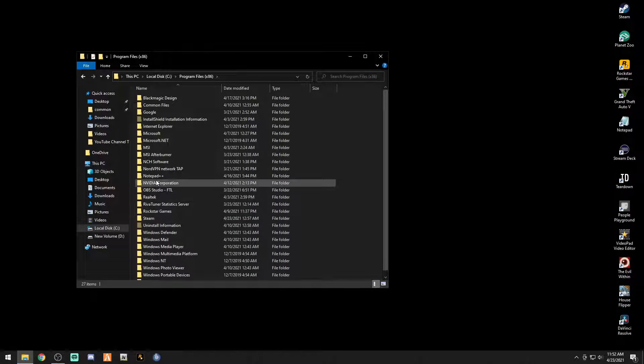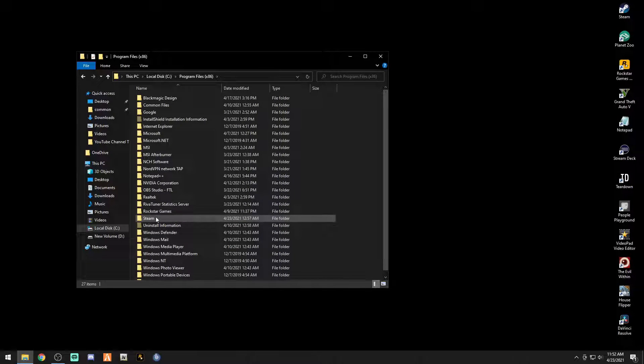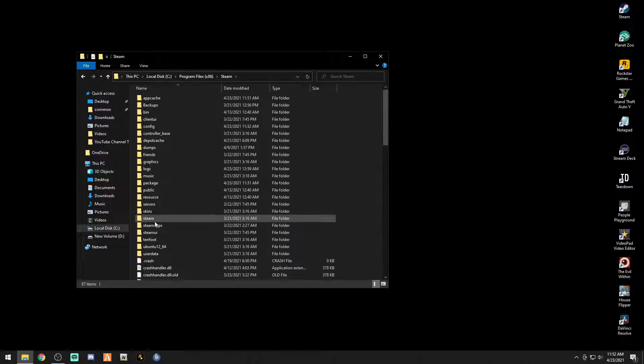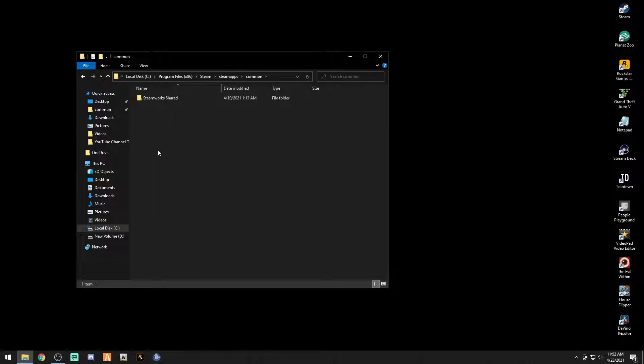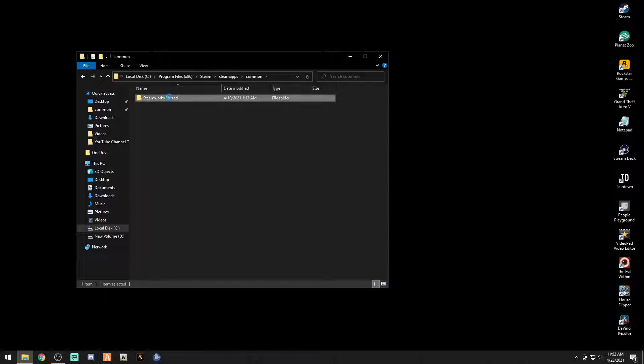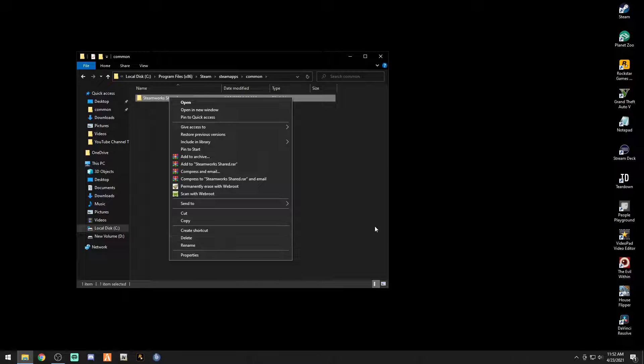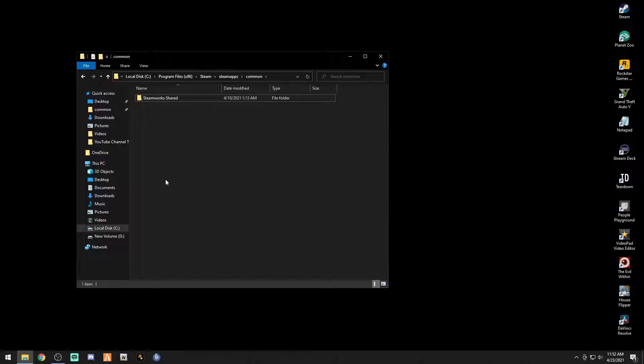Steam, steam apps, and common. Right here is going to be all your Grand Theft Auto folders. Delete all of them. Delete them all, simply by right-clicking and deleting.